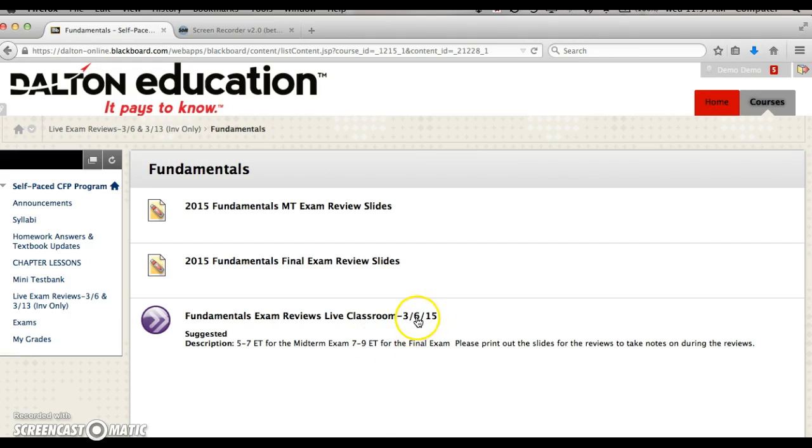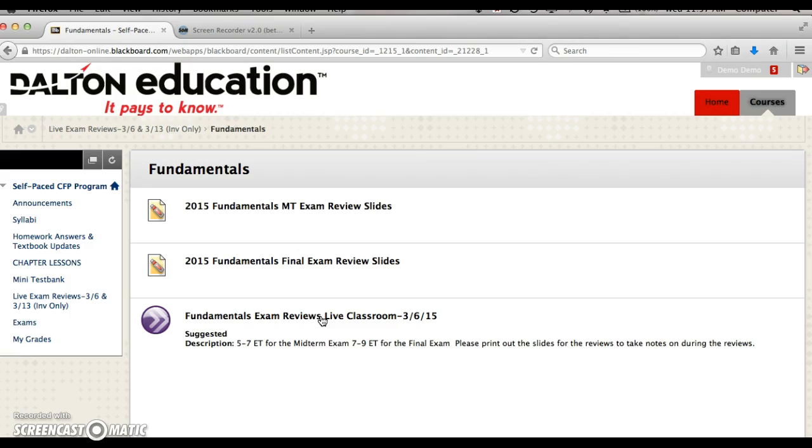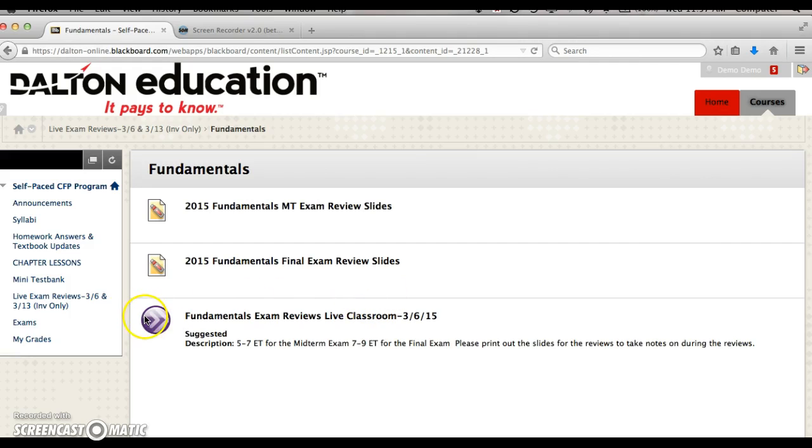You want to print out the slides to accompany you when you're listening to these live reviews so you can take notes. If you can't attend these sessions live, we will post them as recordings in the same area so you can play those back prior to taking your midterm exam as well as your final exam. These reviews are designed to help you prepare for those exams.